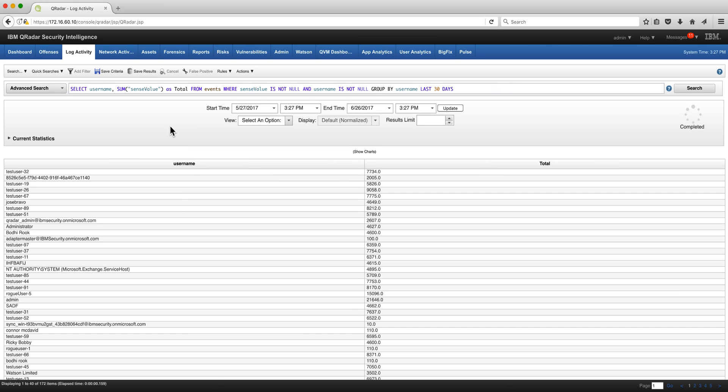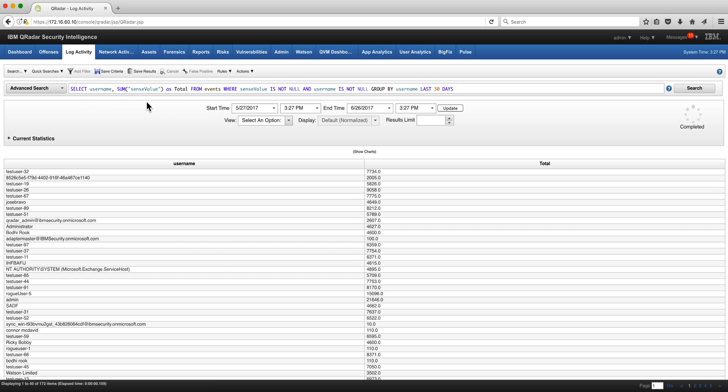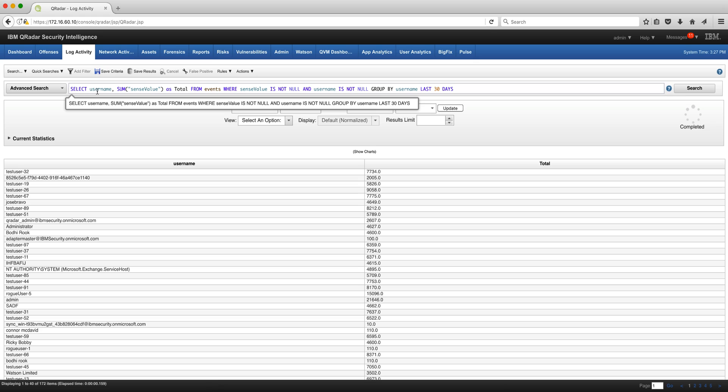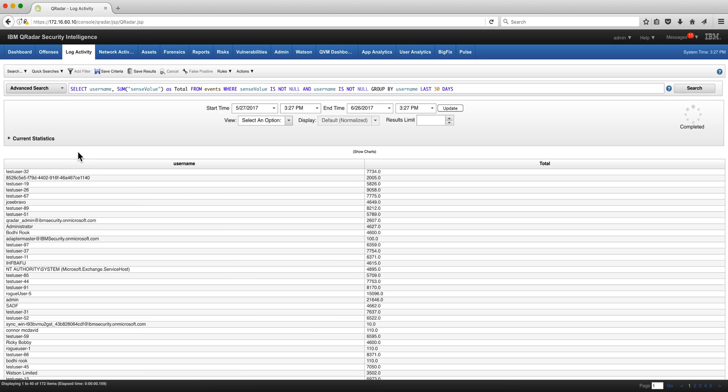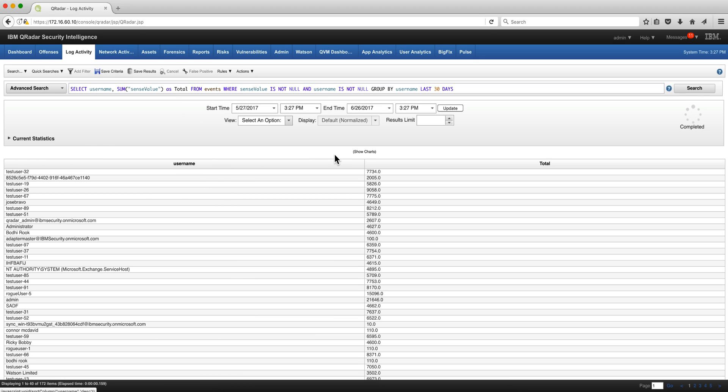You probably know the UBA app adds the risk per everyone, every user with a quantity called sense value. So the next AQL search is to give us the username. I want you to count and to sum all the sense value for that user and put it as the column total